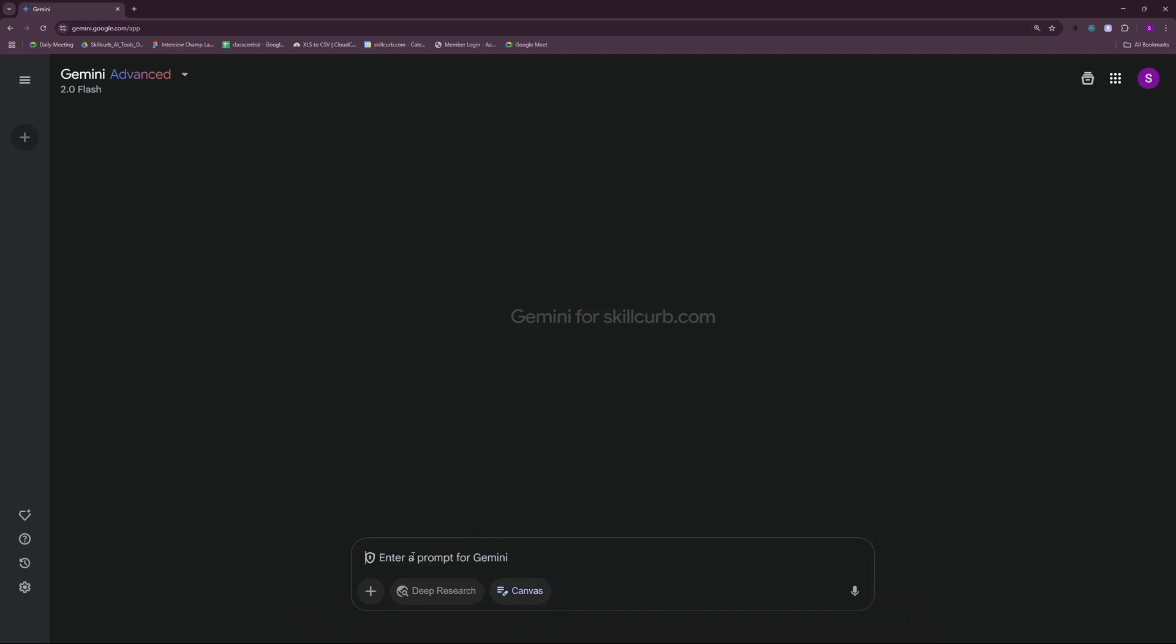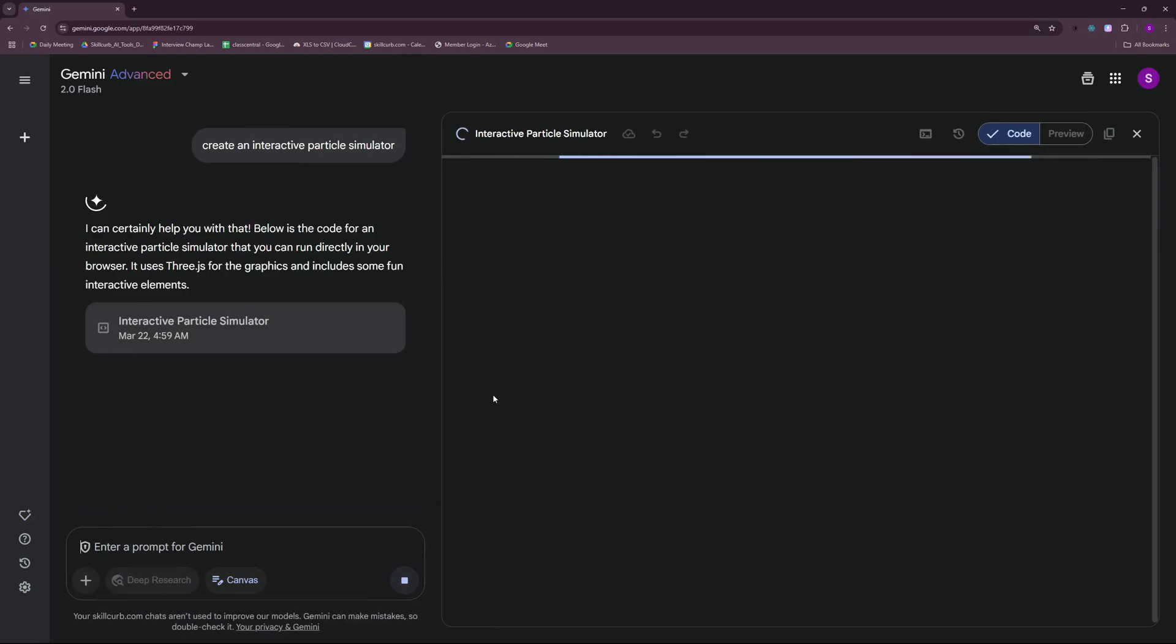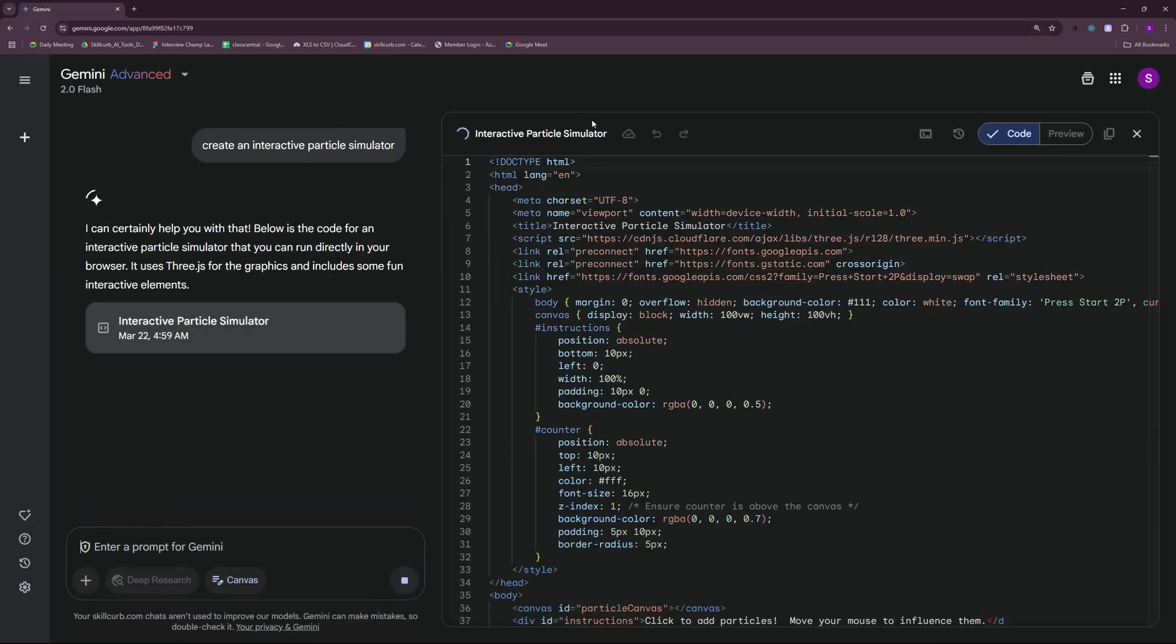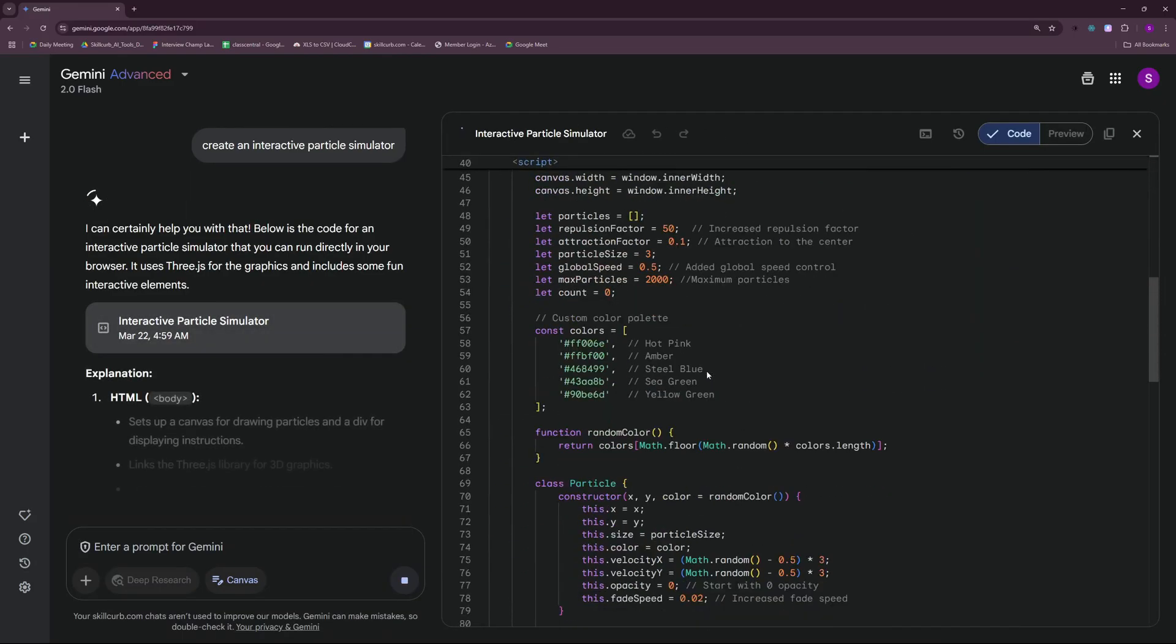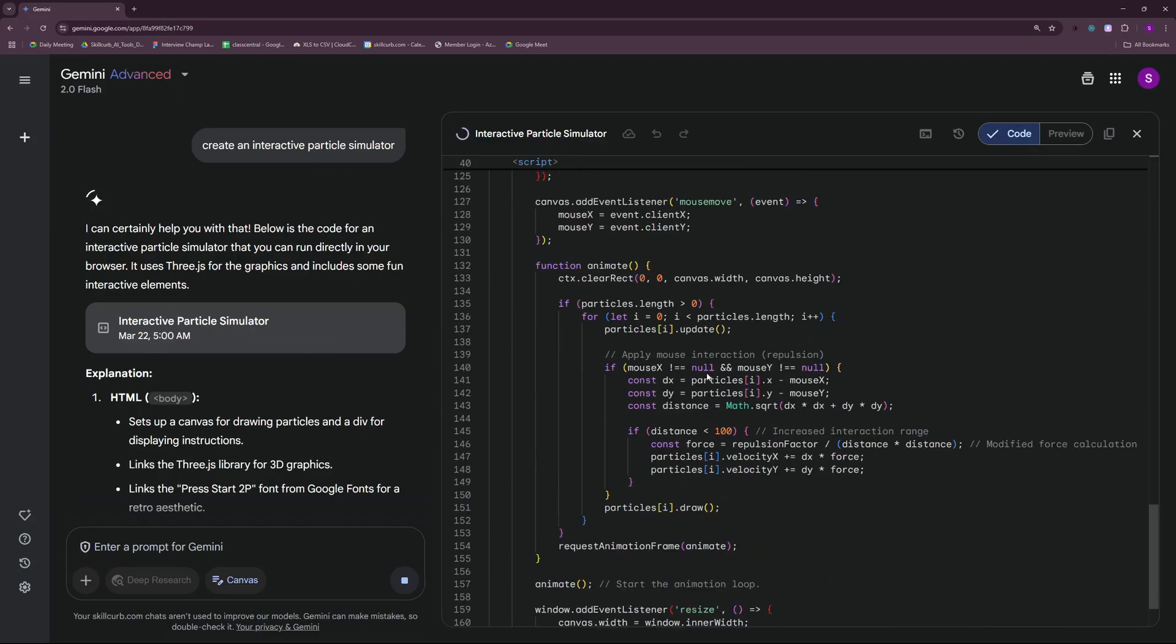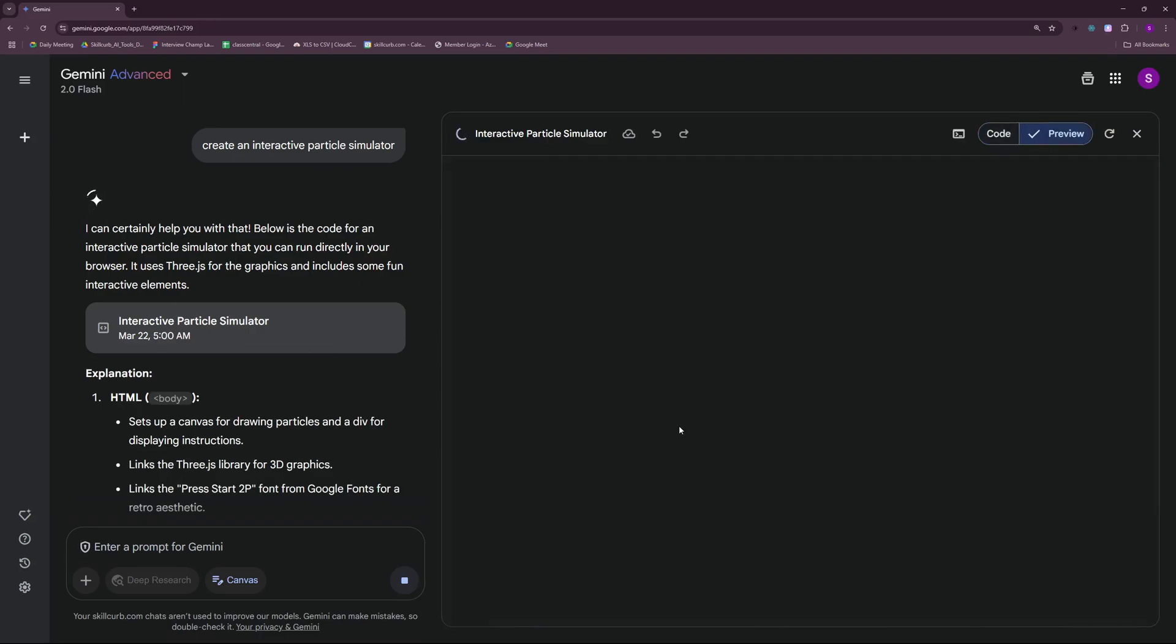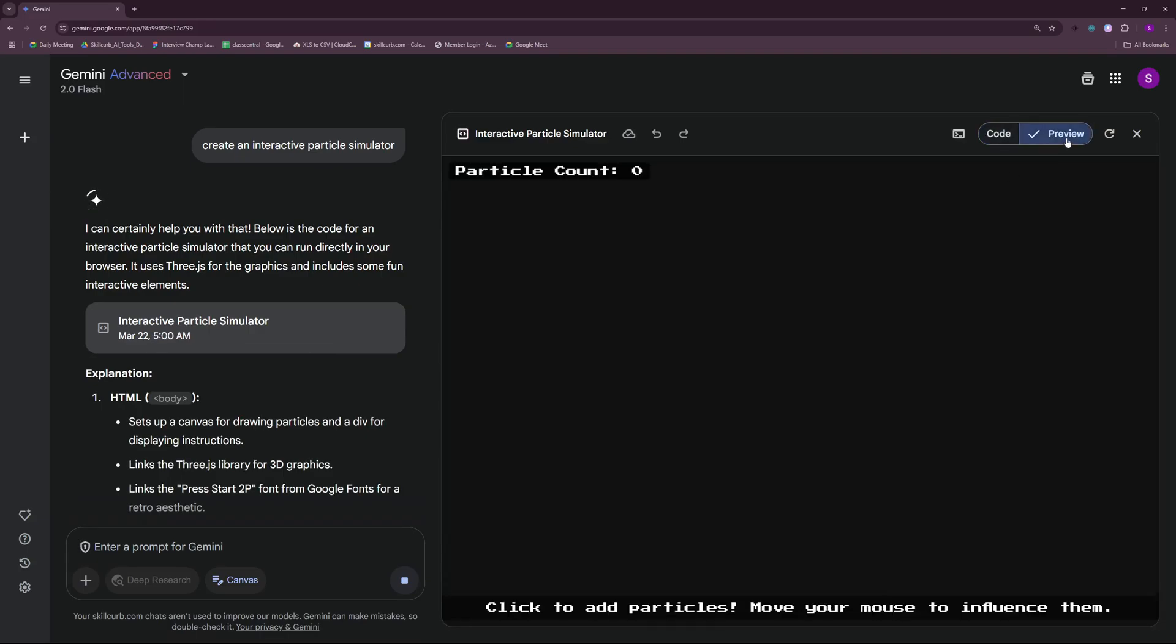I'm going to start with an interactive particle simulator. My prompt is something like create an interactive particle simulator. So let's hit enter and check out the results. As soon as you hit enter, it's going to show you the code in real time. As it is quite fast, you can see the whole code being generated. And then the next step is to get the preview.